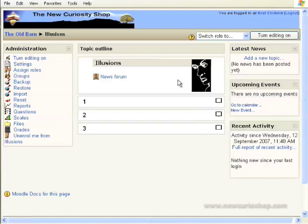PowerPoint in Moodle. I'm now going to show you how to upload a PowerPoint file into Moodle for your students to see.